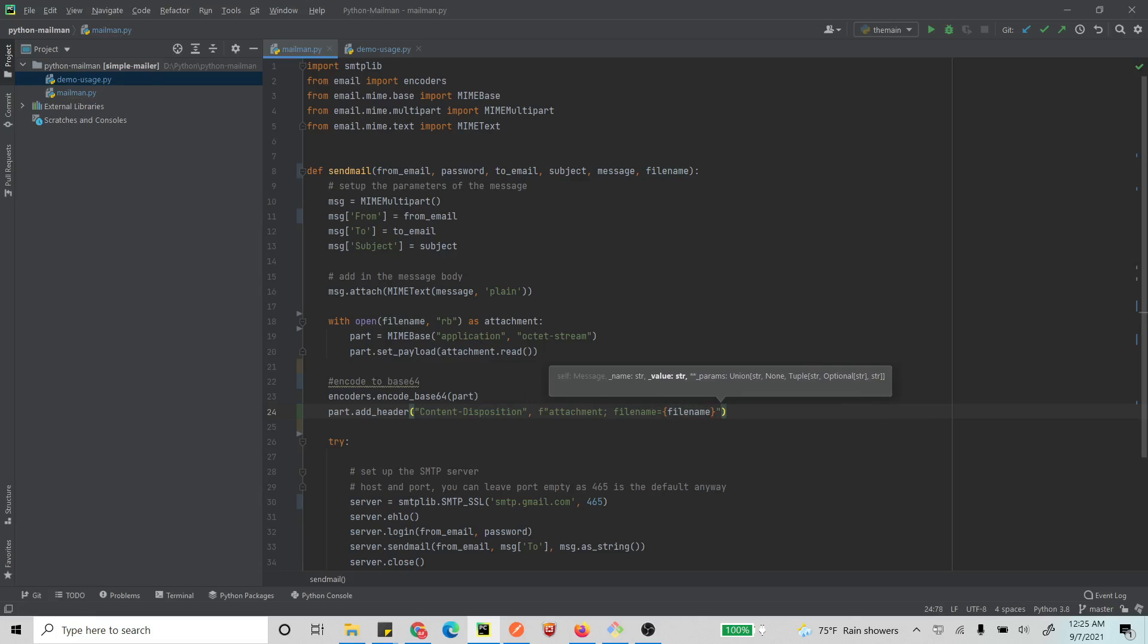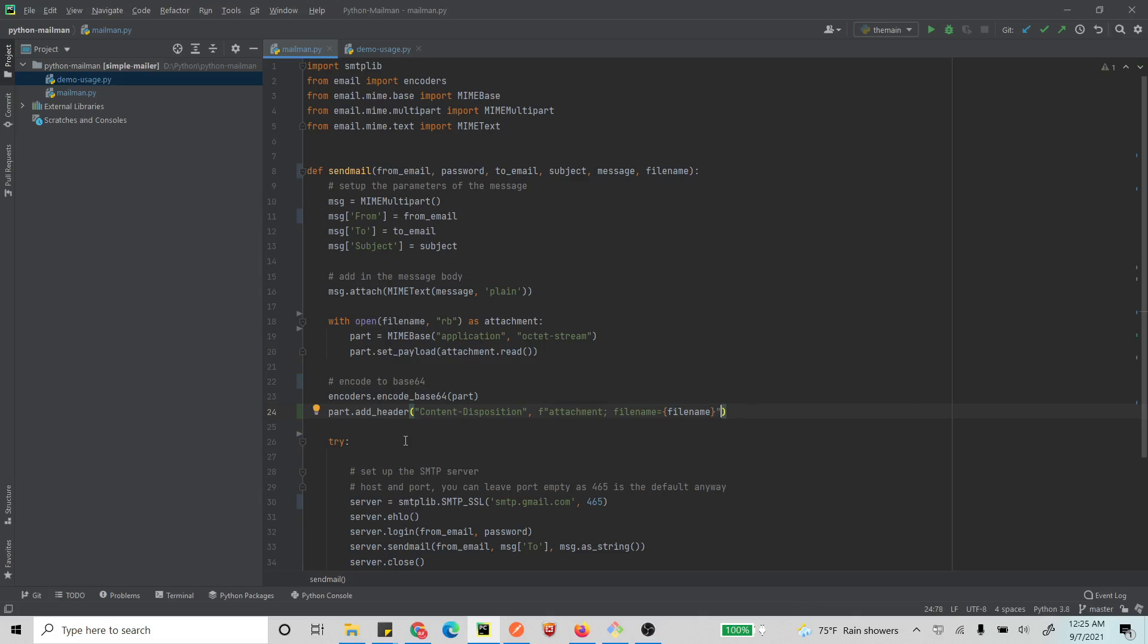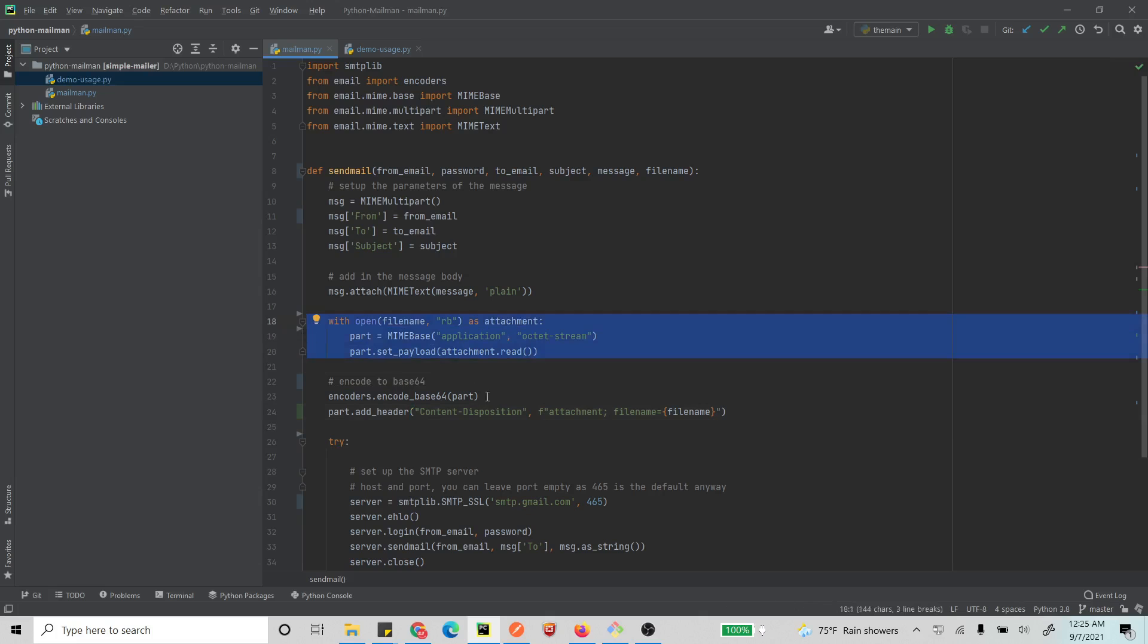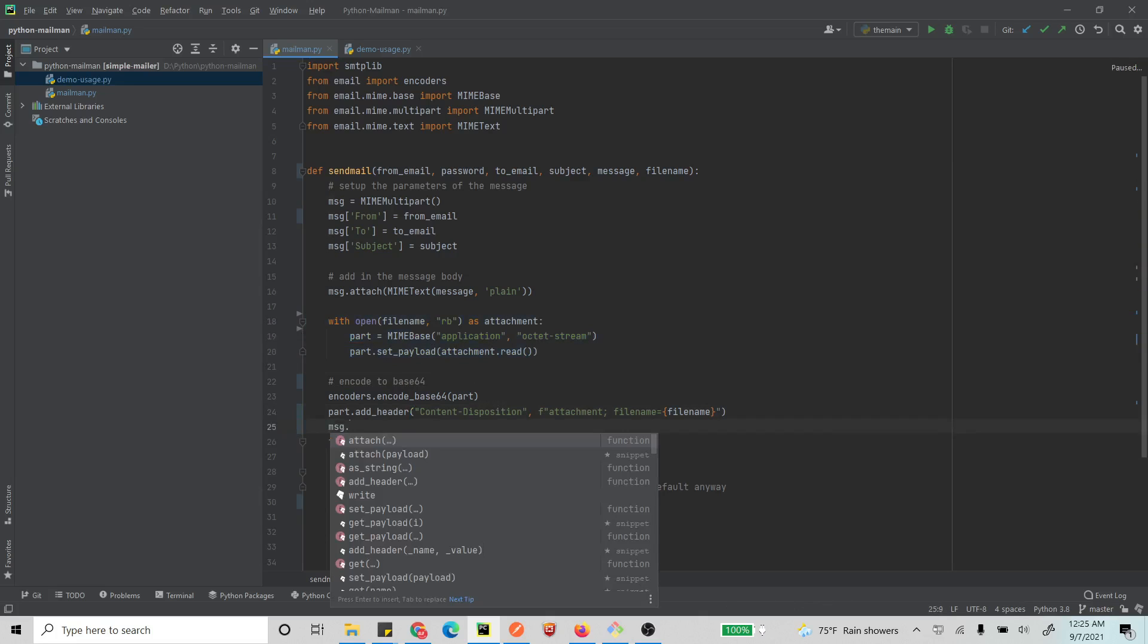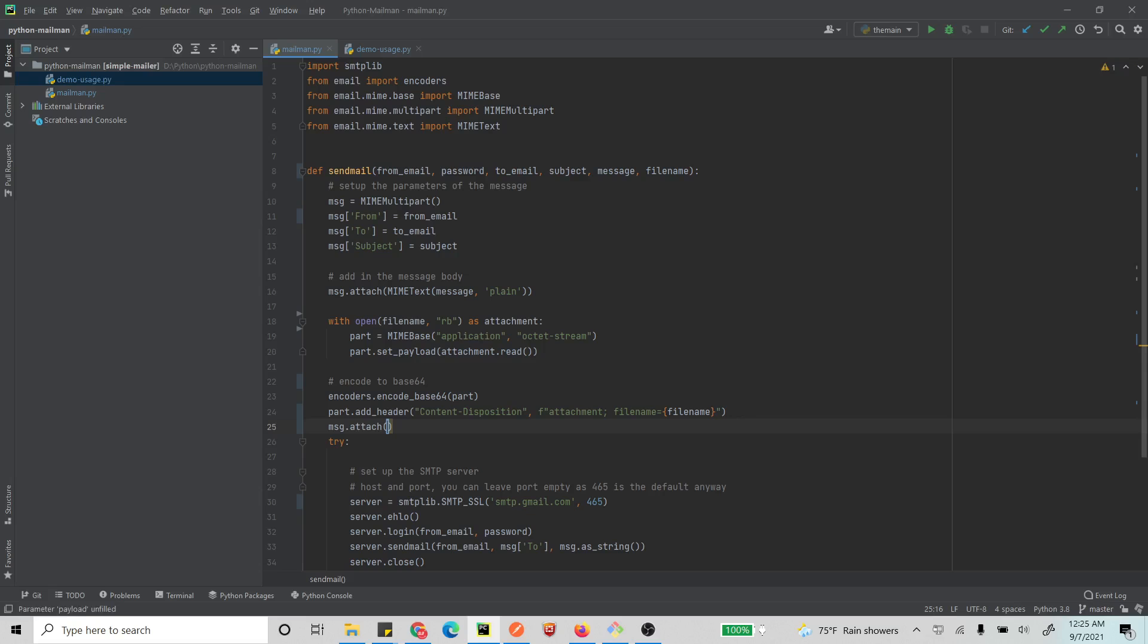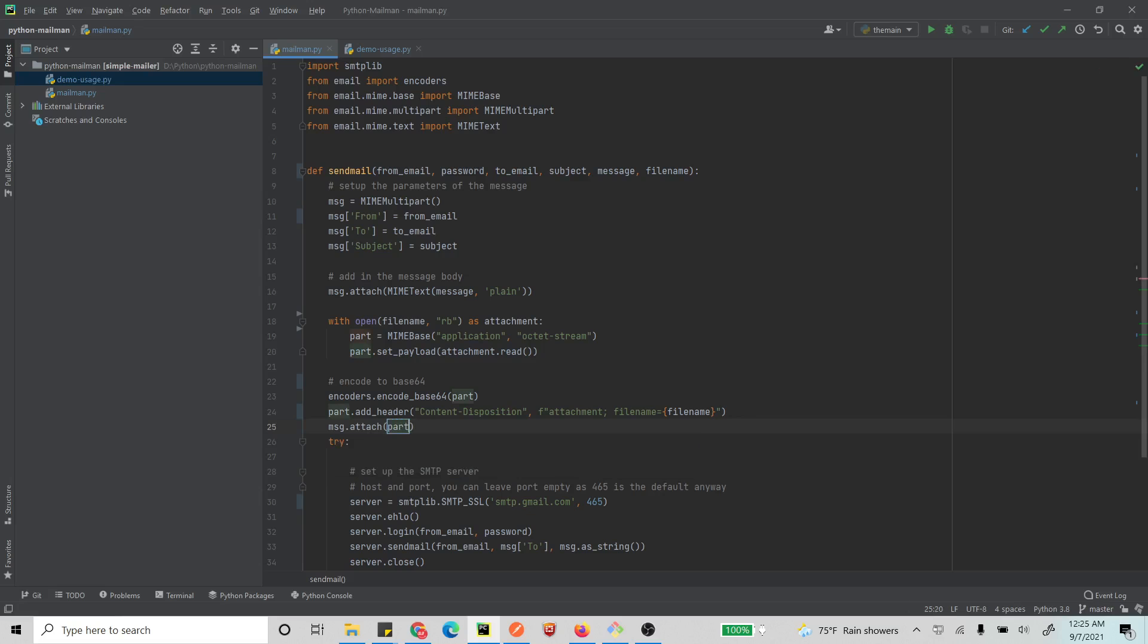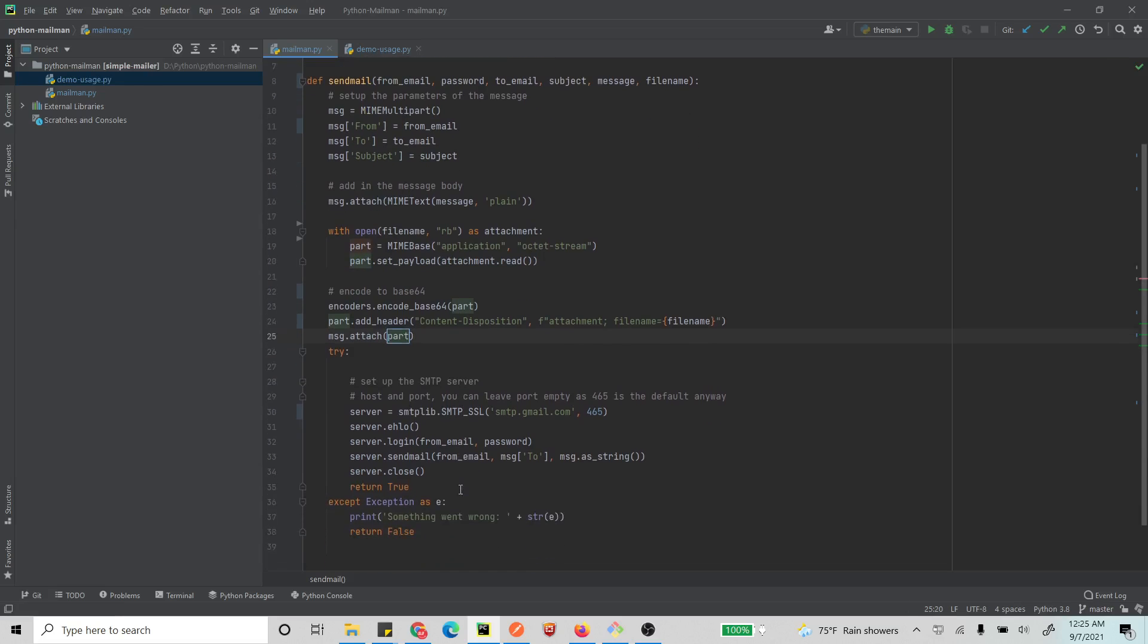All right, yep, I think this is it. All right, now, and then what do you do? So we have our part ready, we have encoded and we have added headers to our part. So what do we do? We just attach the part to our message, the rest of the message. All right, yep, so we did attach it. Now, and finally, what we are doing is - yep, it's the same thing that we were doing before. We just send it.